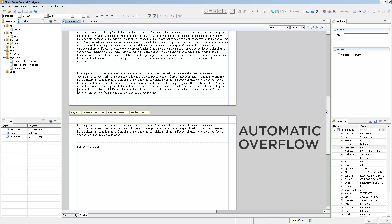This is the beauty of how print output especially works in Connect Designer — the overflow is all automatic. It does it with text, it does it with images, it does it with tables, it does it with everything that you put in the software.